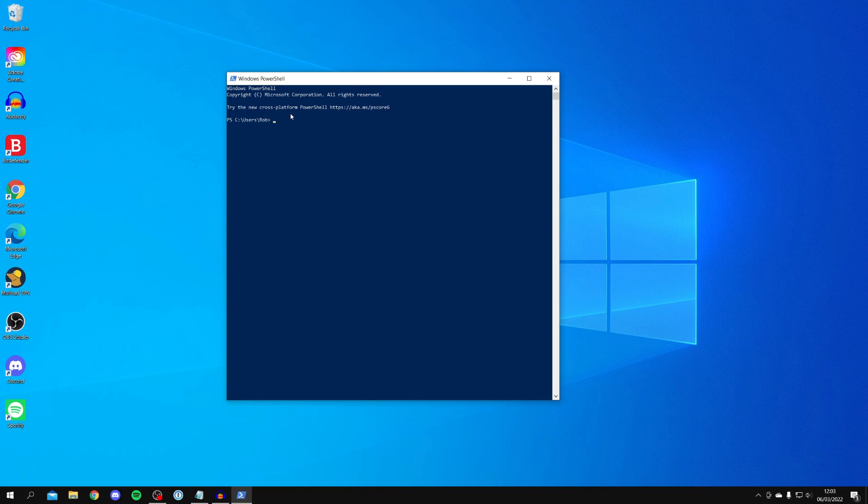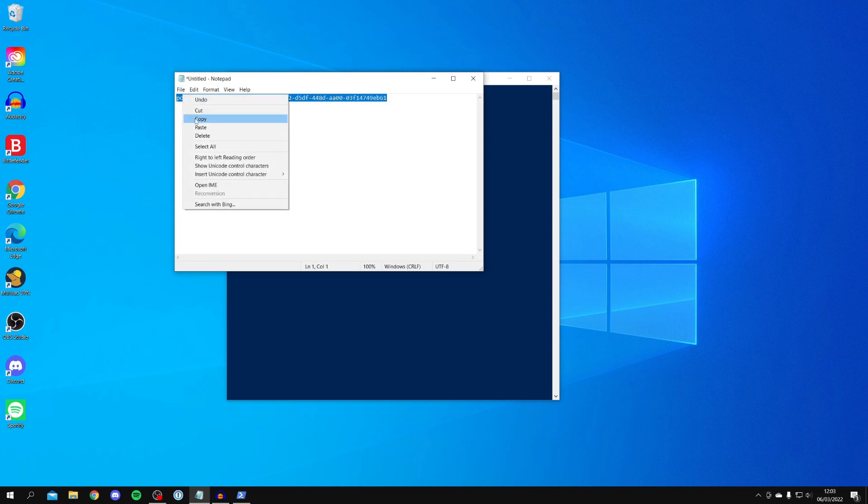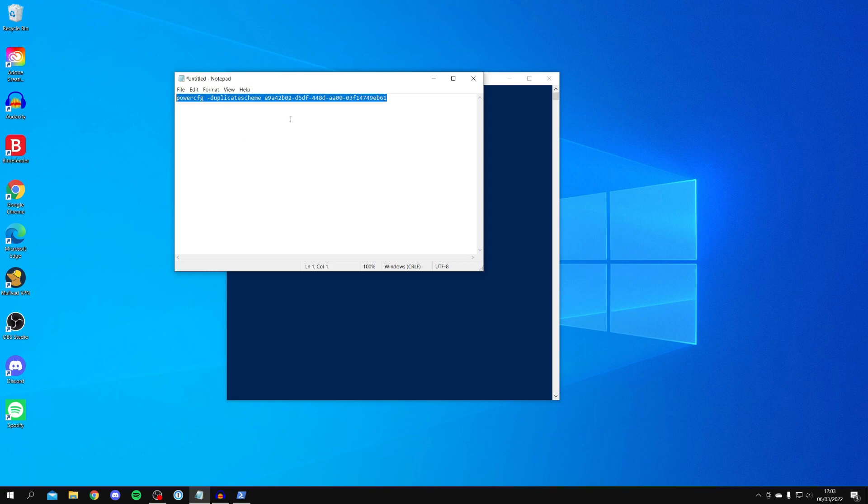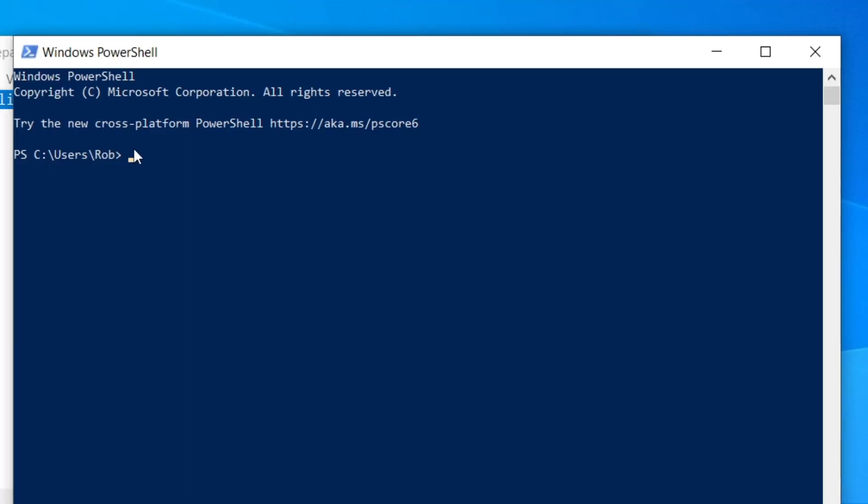All you want to do is go into the description of this video and look for something which looks like this. It's going to start with powercfg and then there's a ton of letters and numbers. We need to copy this, so make sure you copy it exactly. Right-click and click copy, then come back to the PowerShell. Right-click on it and it's going to automatically paste it for you.